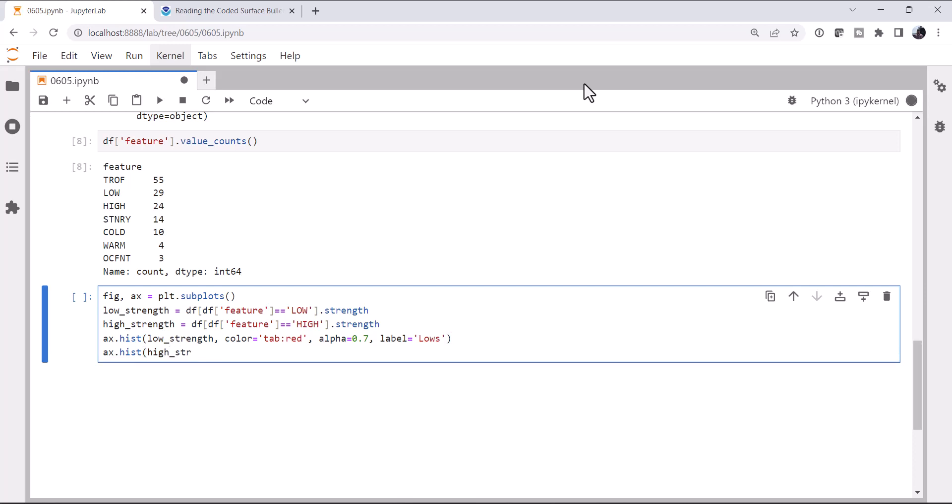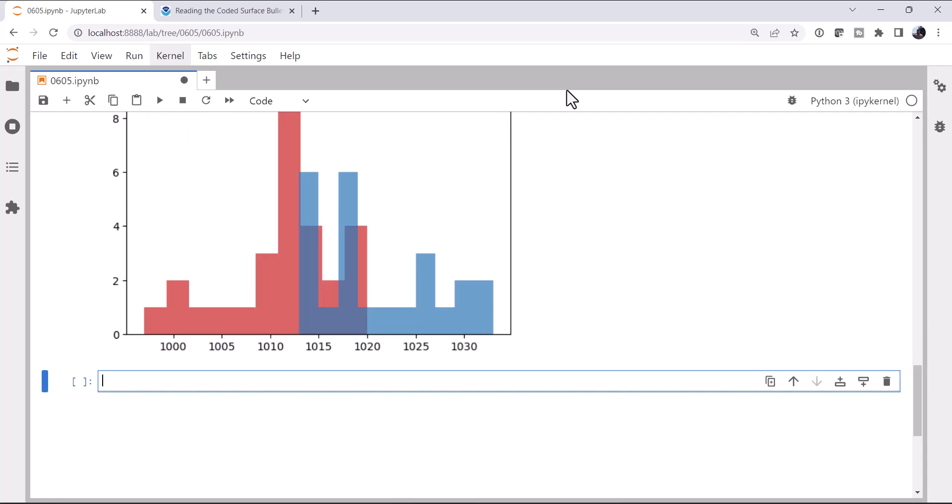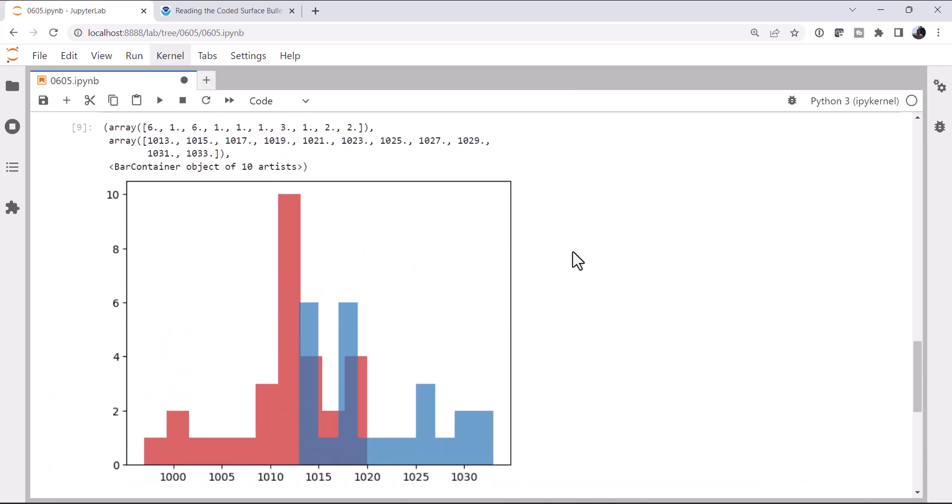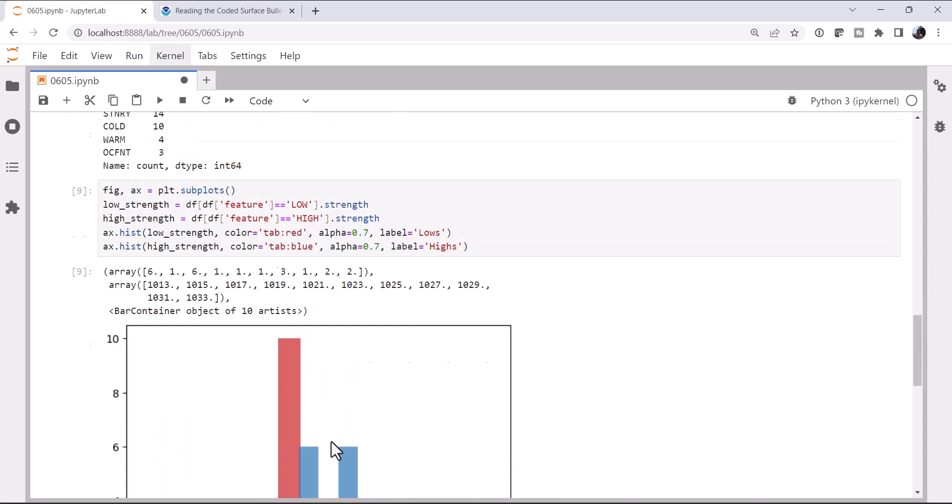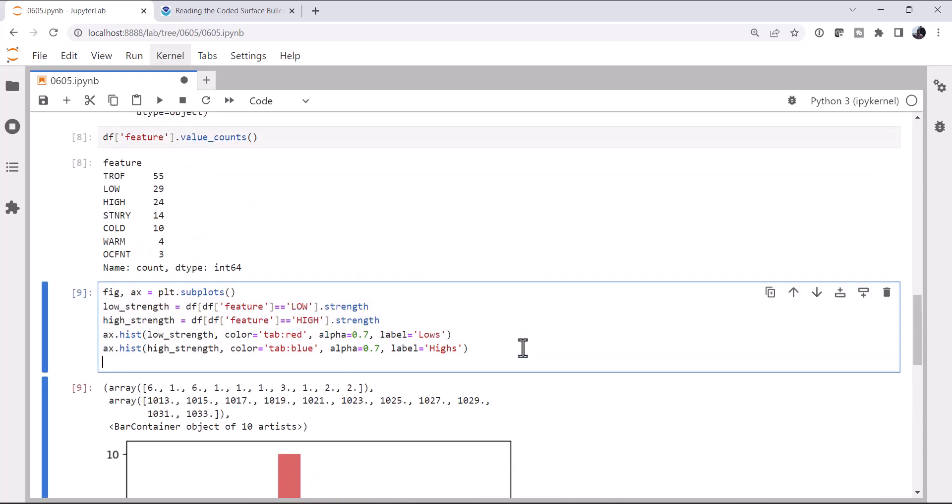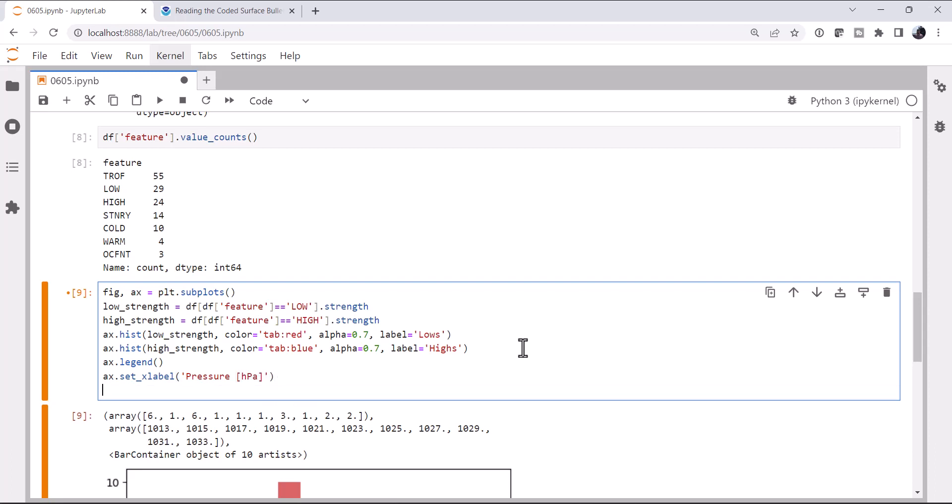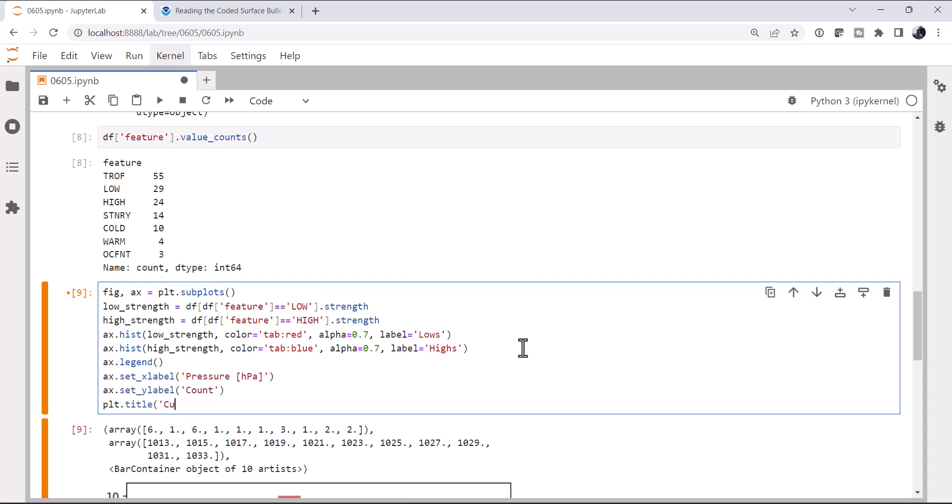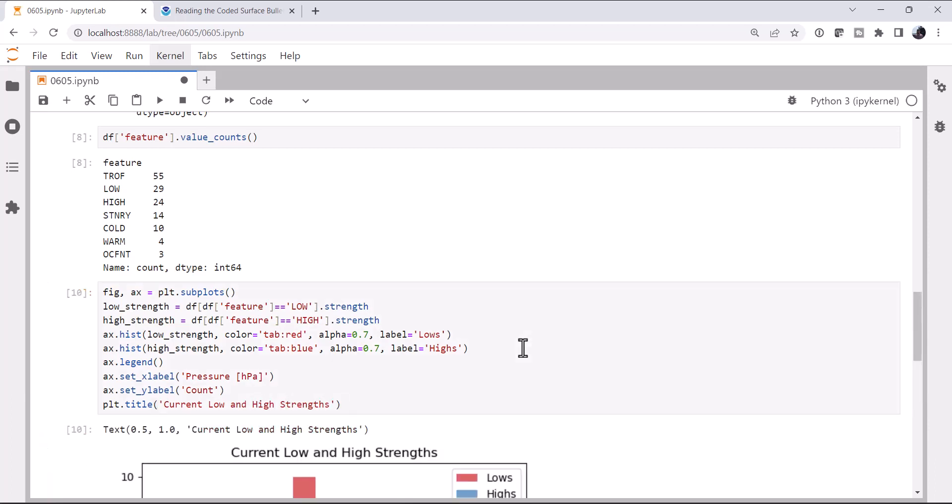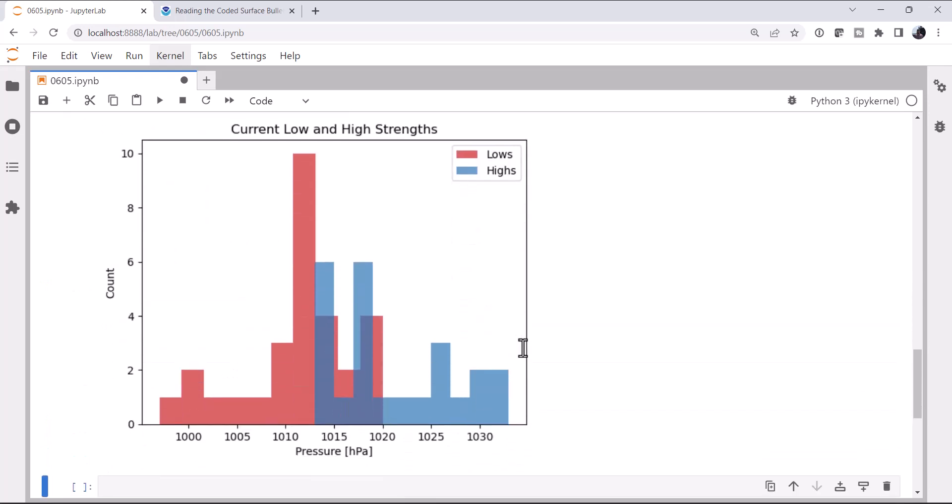And high_strength. The color is going to be tab blue. Alpha is 0.7. And the label is highs. All right, so we've got our plot. We'll look at it in a little bit more detail. But it's not really a complete plot yet, because we don't have any labels. We don't know what we're looking at unless we had just made this code. I'm going to go ahead and add a legend. I'm going to set the x label to be pressure. And hectopascals. Y label to be count. And the title to be current low and high strengths.